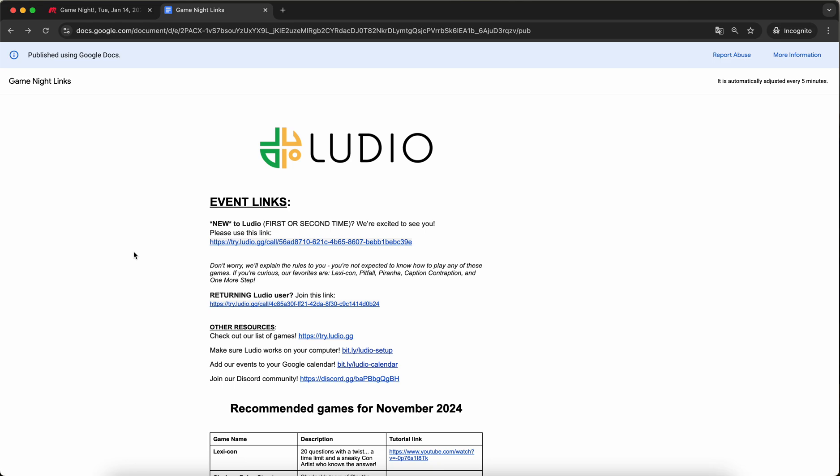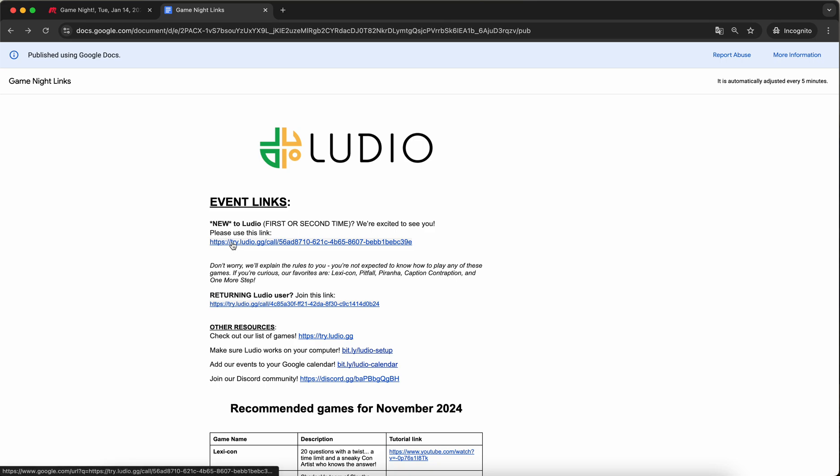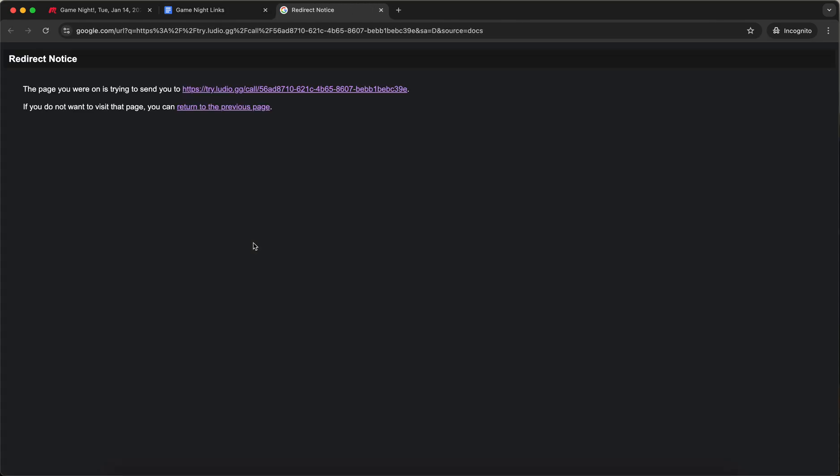There are two links for every event. There is a link for people who are brand new to Ludio and there is a link for people who are returning, people who have been here two, three, four times already. So if you're brand new, you should click on this link over here and this will take you to the Ludio call where the event will be hosted. It's going to try and redirect us and we're going to click that redirect notice.